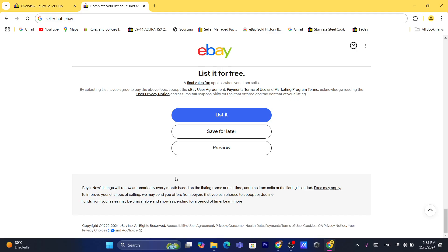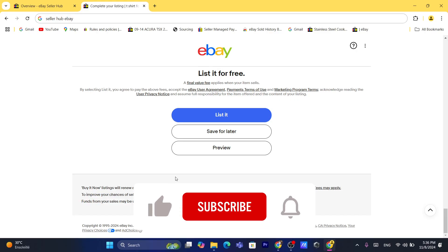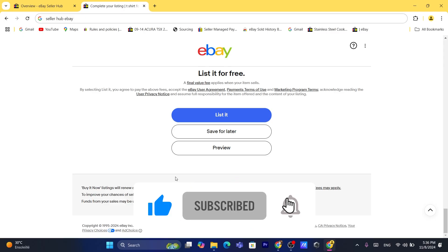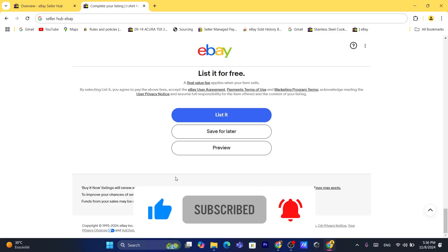And that's exactly how you can withdraw money from eBay to your bank account. If this video helped, please drop a like and subscribe to the channel. See you guys in the next video!